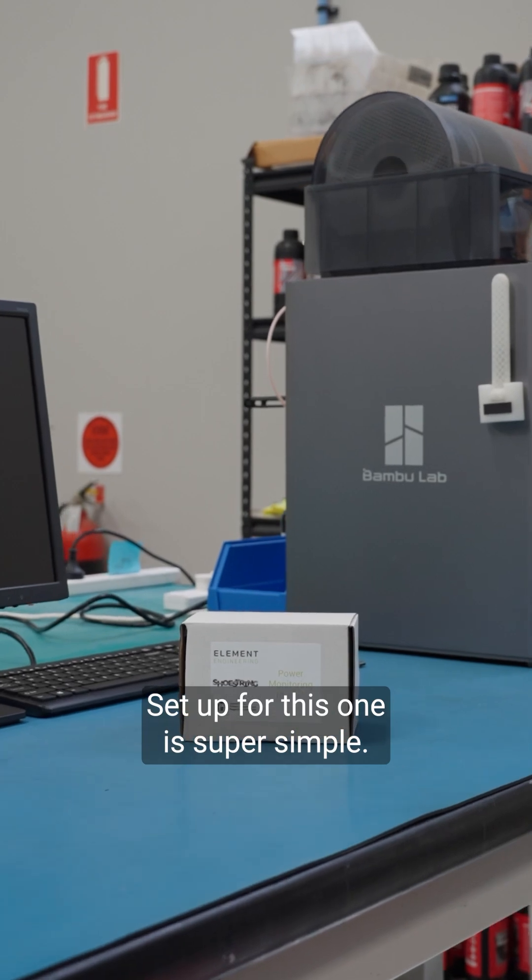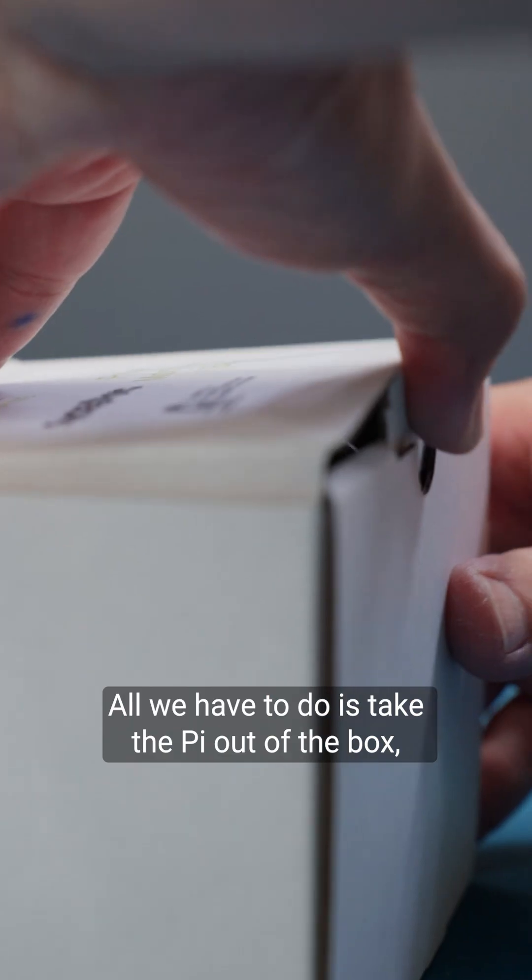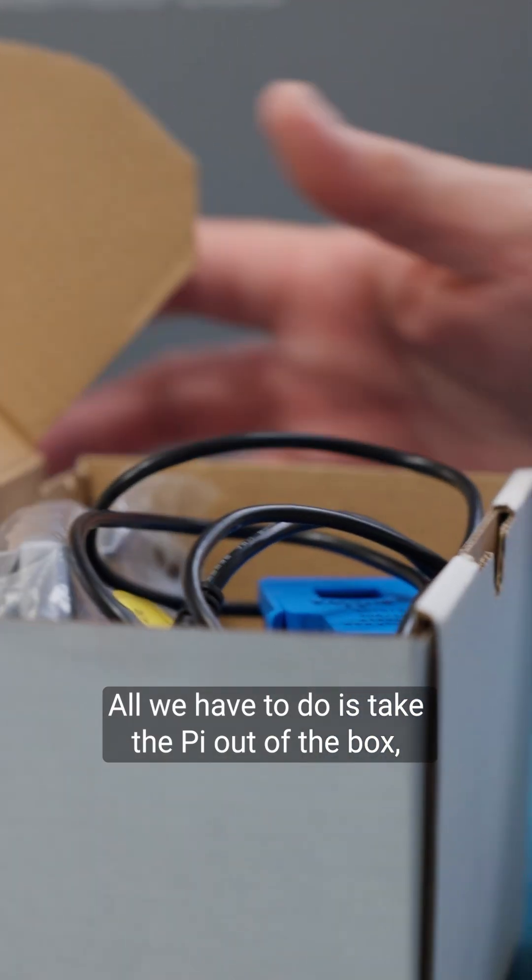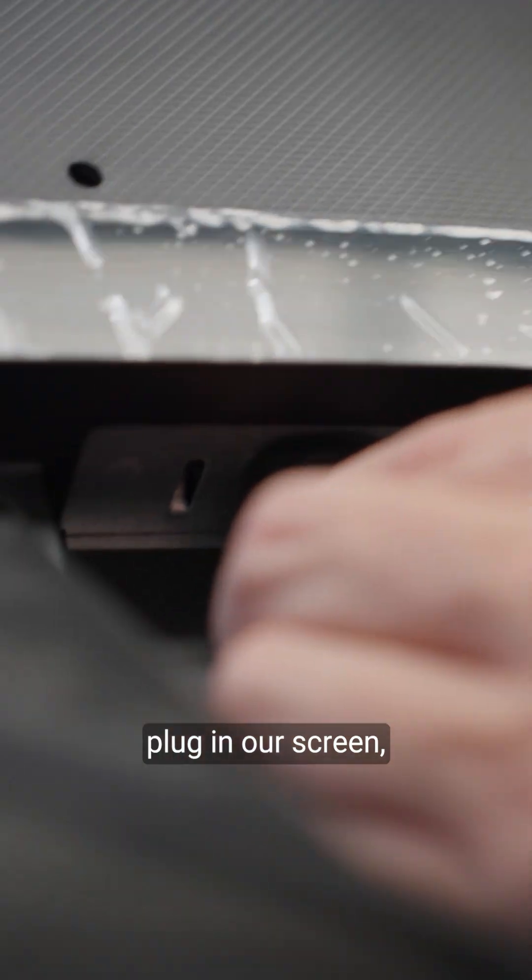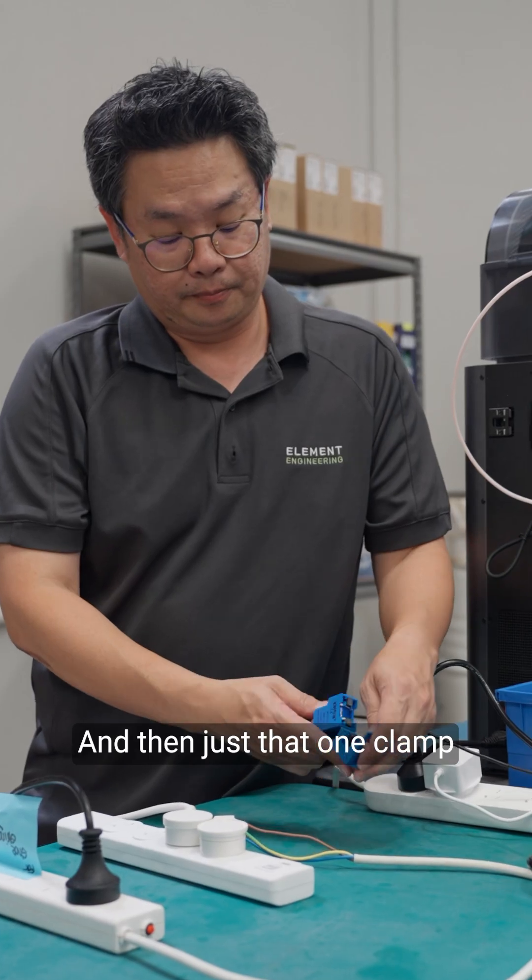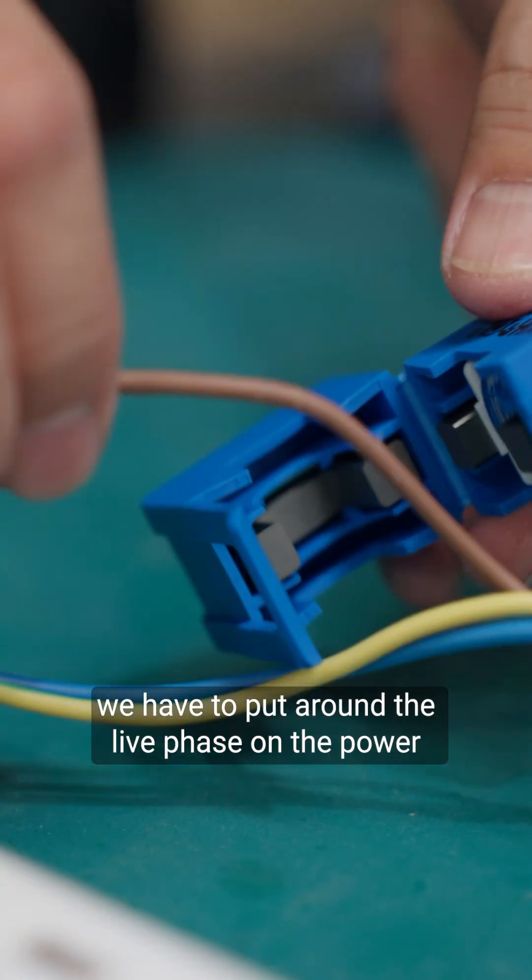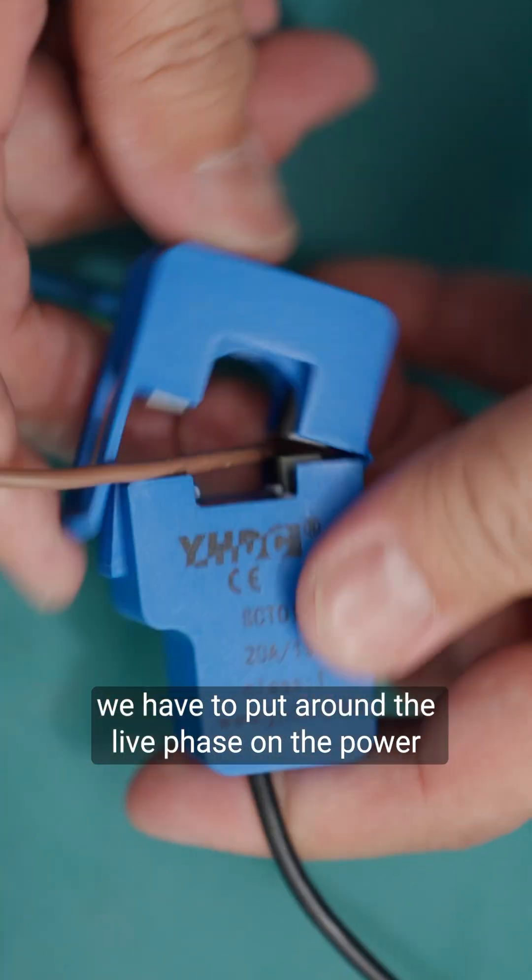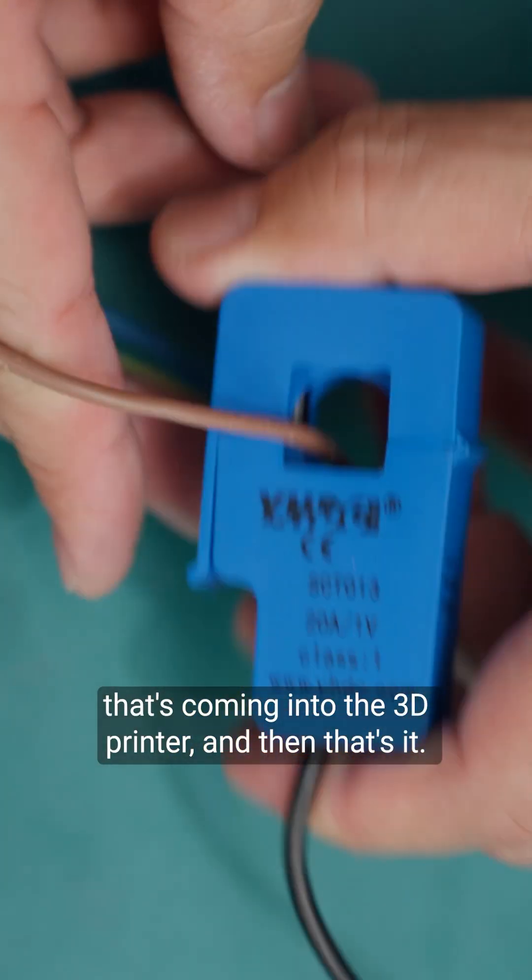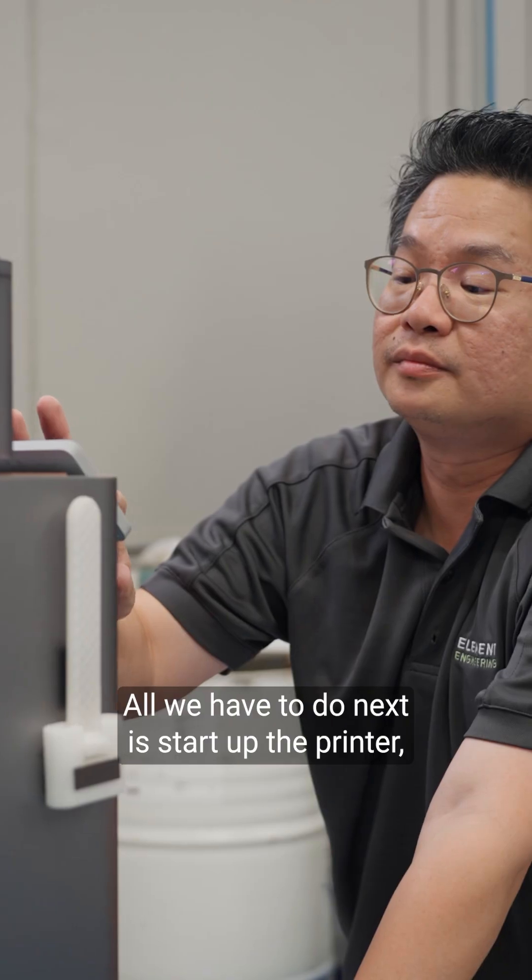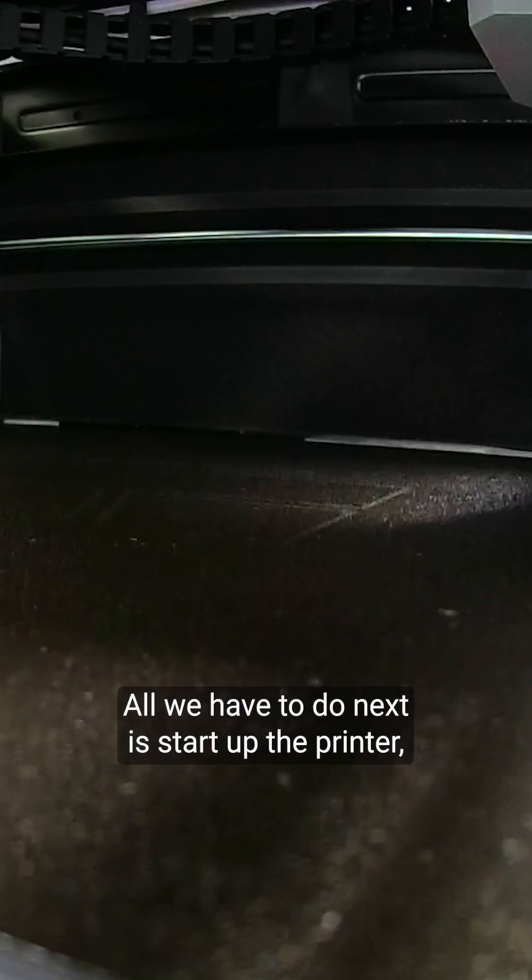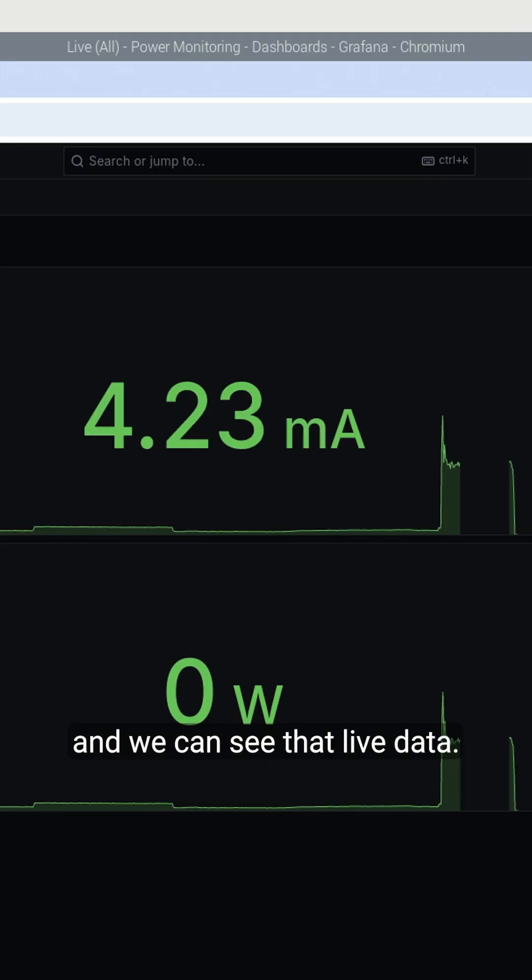Set up for this one is super simple. All we have to do is take the Pi out of the box, plug in our screen, the keyboard and the mouse, and then just that one clamp we have to put around the live phase on the power that's coming into the 3D printer and then that's it. All we have to do next is start up the printer and we can see that live data.